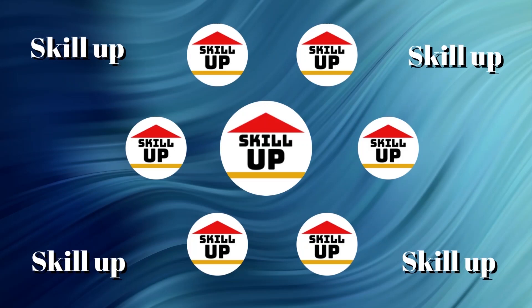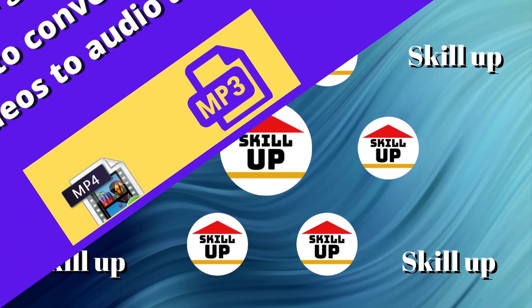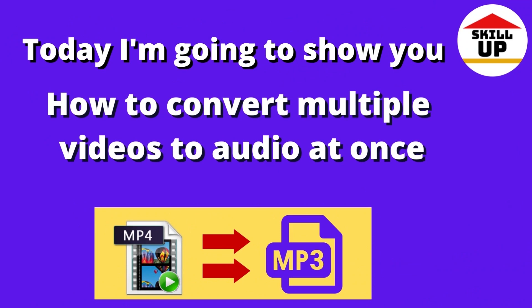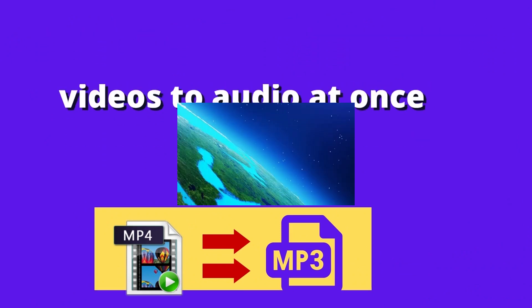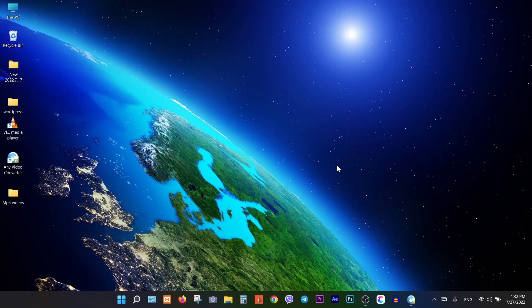Hello guys, welcome to Skill Up channel. Today I'm going to show you how to convert multiple MP4 videos to MP3 format at once. To do that, just open your VLC player, then click on Media on the left corner.